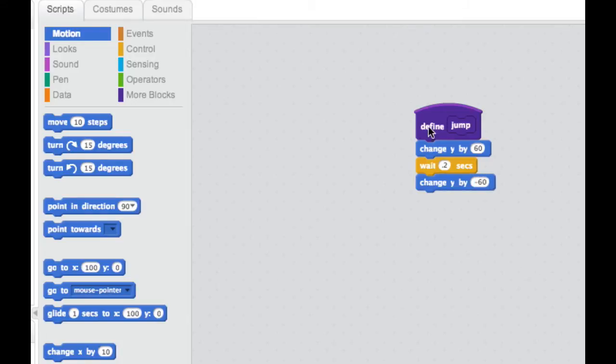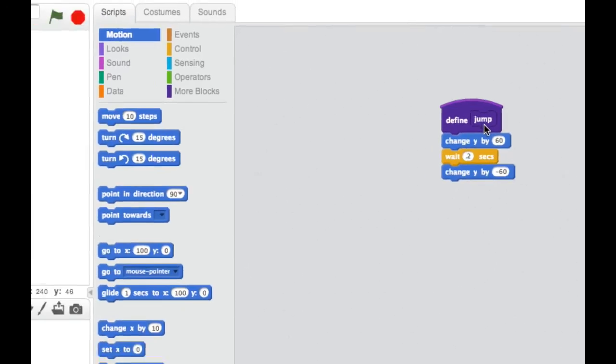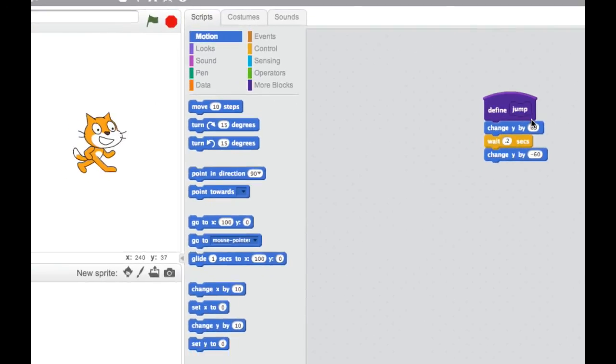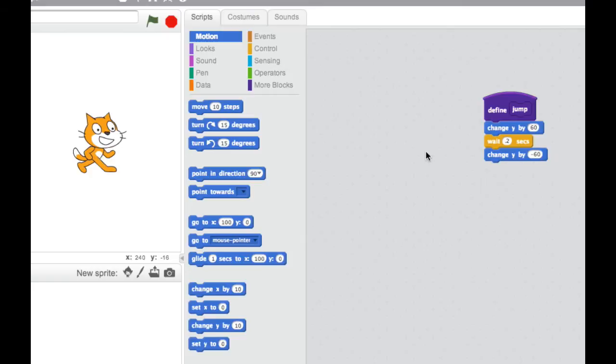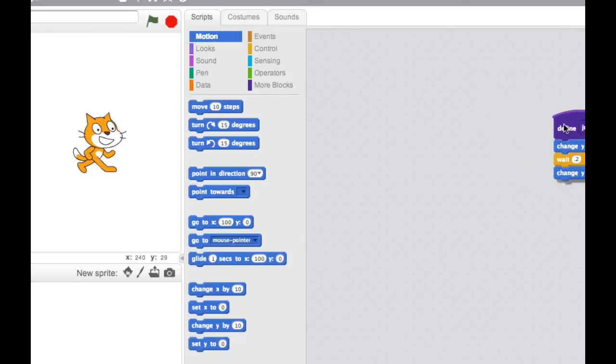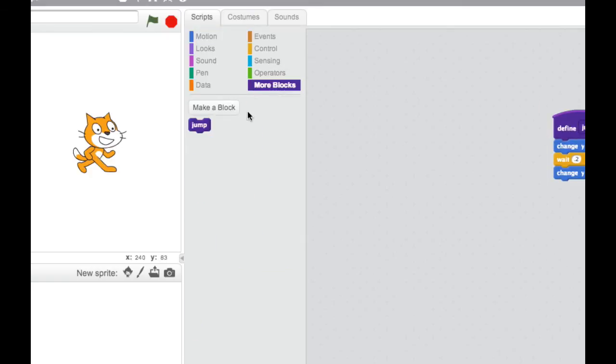So what we've done is we've created a block called jump, which in this case, the Sprite moves up, waits for a moment, then moves down again. So if I was to do that, you'd see the Sprite just jumps up and down like that. But now that I've defined that block, I've got a block here called jump.